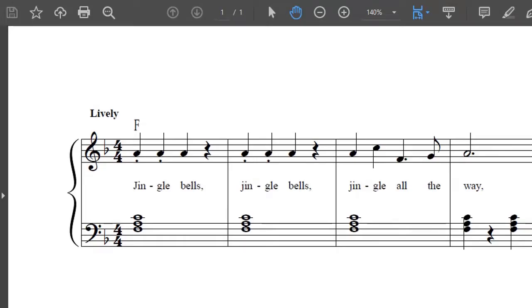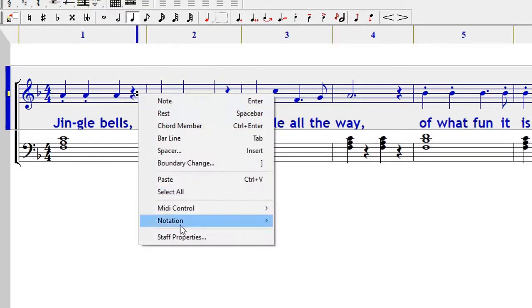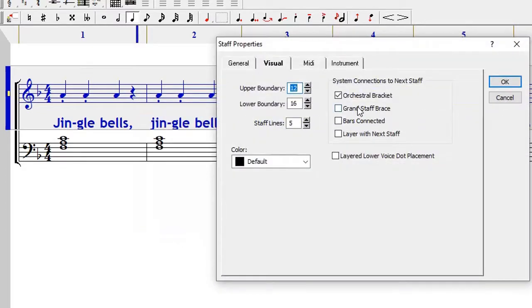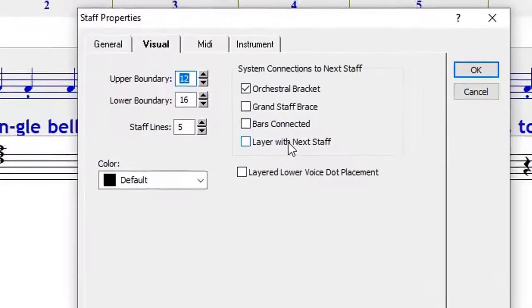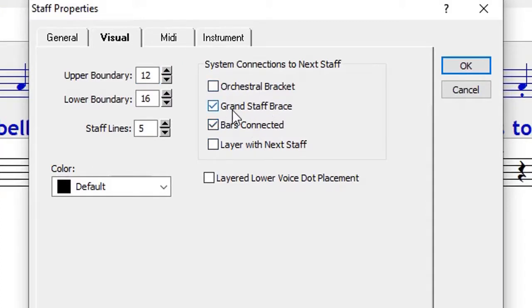You might need to go to that staff again, right click on it, and then you say bars connected. In this case we only need the grand staff brace.